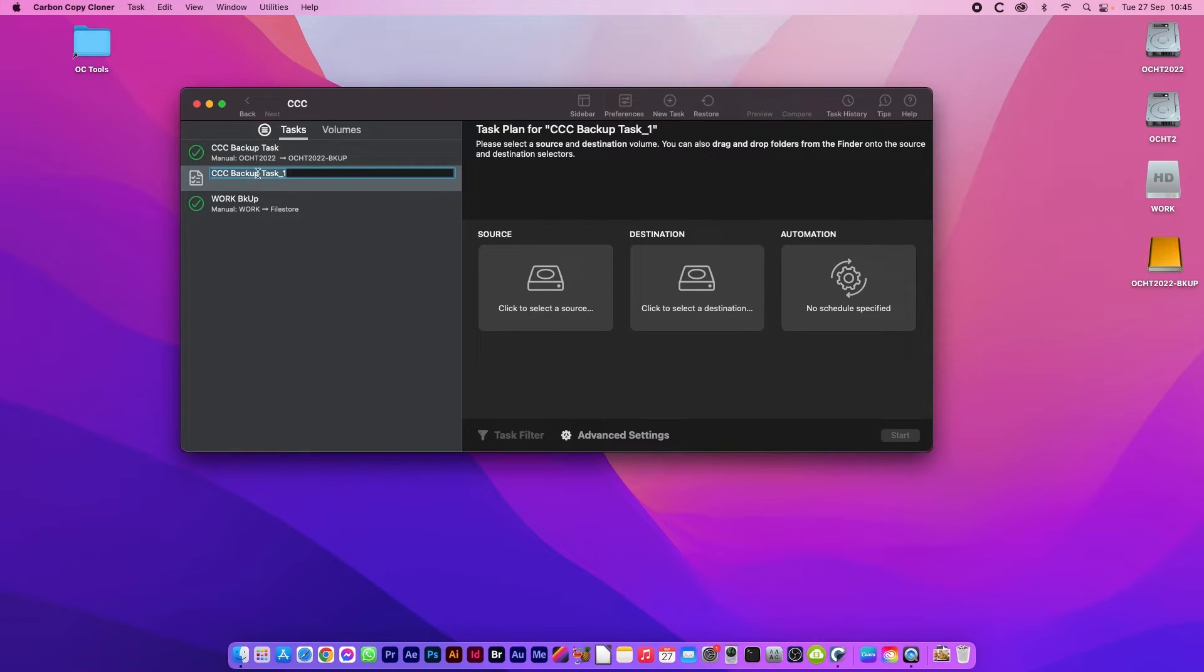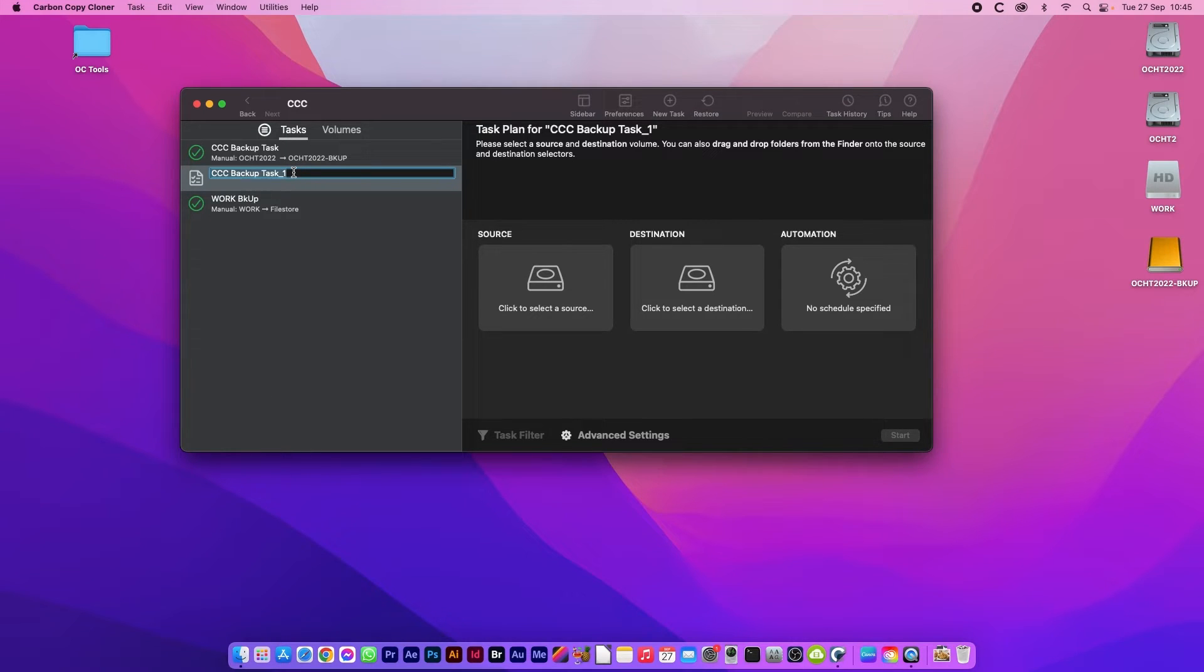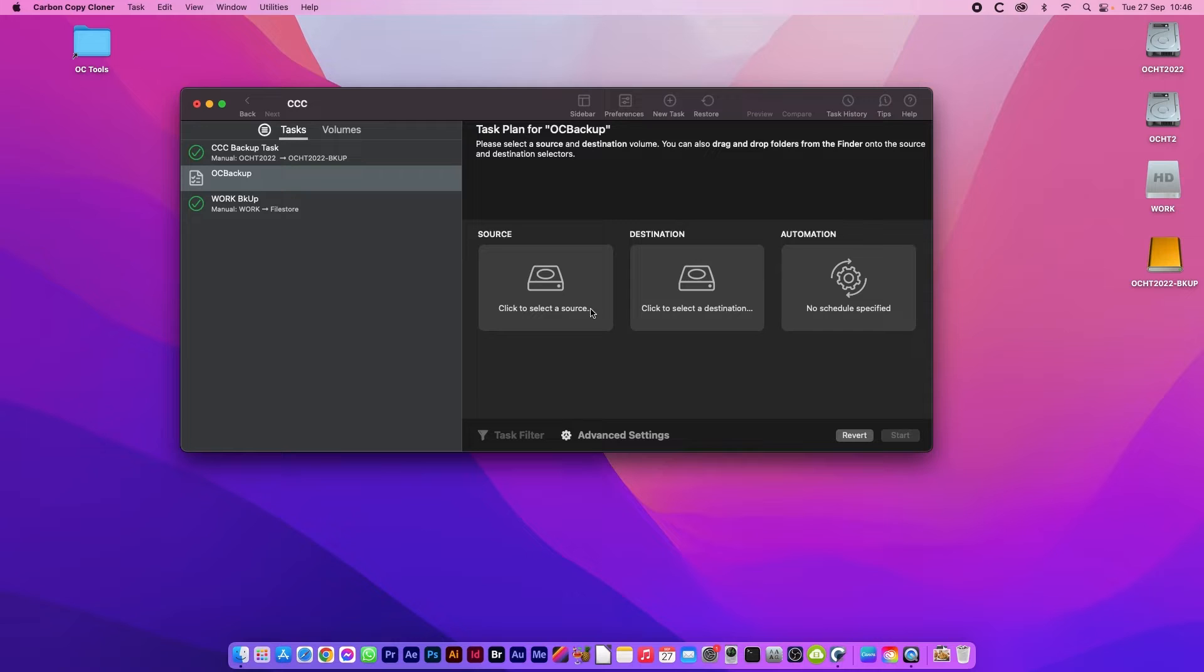You can see in the task bar here that your new task has come up. I'm going to name it OpenCore backup and you can see that these have become blank.